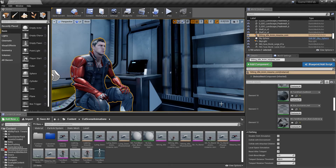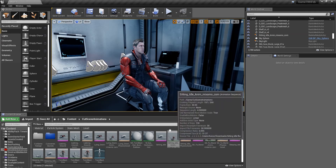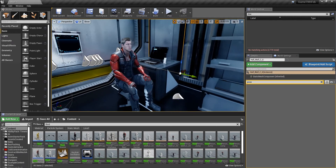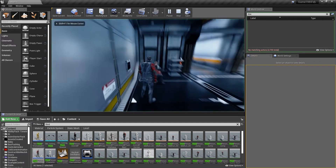Welcome back to another tutorial. Today I'm going to teach you about cinematics. I'm using one of the sci-fi example maps and the Paragon character from the Unreal Store. I've taken that character, put it into Mixamo, and imported animations into my game for use in cutscenes. I've dragged the character into the level, and if you press play you can see the character is just sitting there.